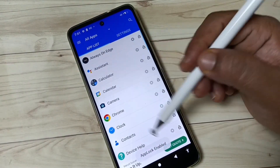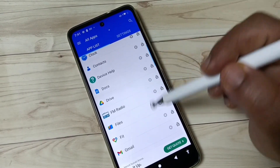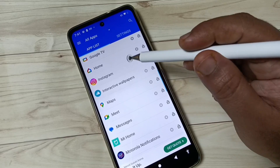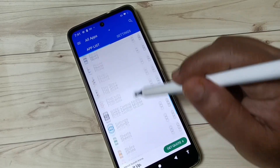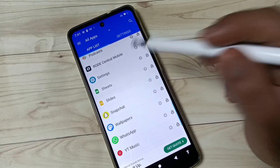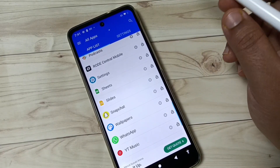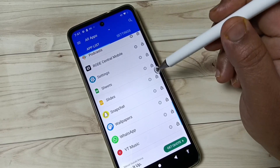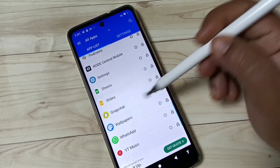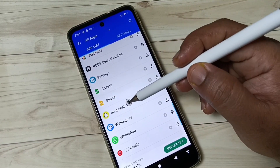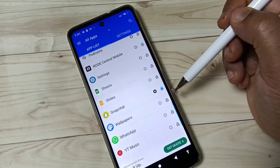Here you can see all the applications on your device. From this list of applications, you have to select the application that you want to lock. I am going to select Snapchat — just tap on it.